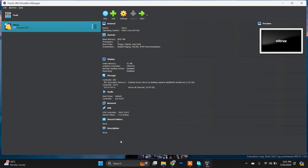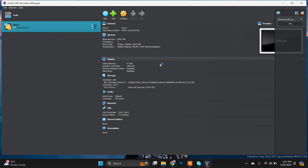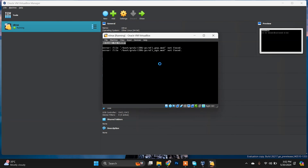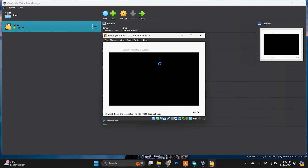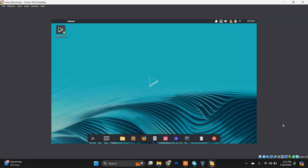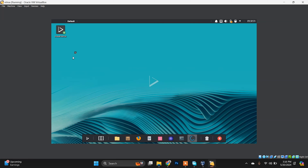We are all done with settings. Now we need to start the system. Choose the first boot option and hit Enter. It may take a while to load, so just sit back, relax, and enjoy your coffee.